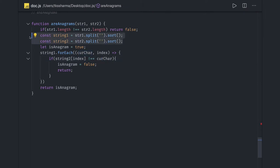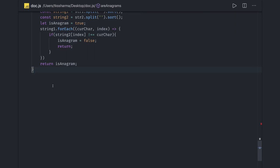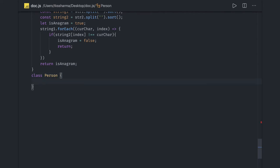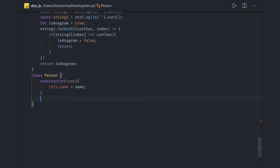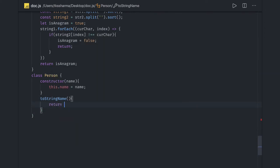Now let's talk about classes in JavaScript — the interviewer can ask you to write a simple class and discuss OOP concepts like polymorphism, overriding, overloading, and constructor overloading. This is how we can create a class and define a constructor, and we can also define a toString method.